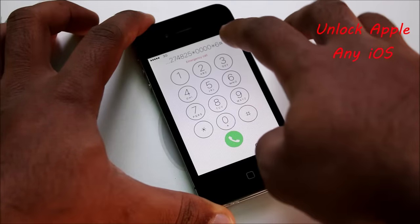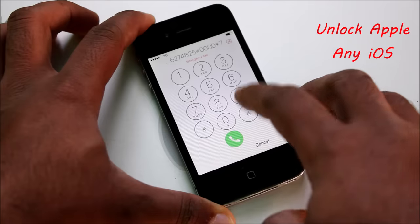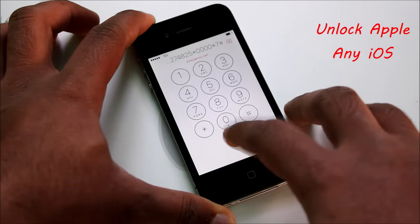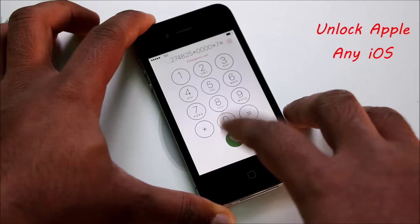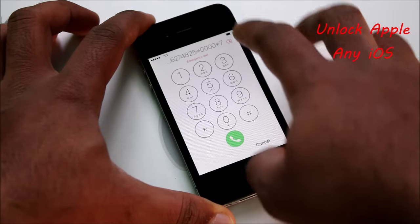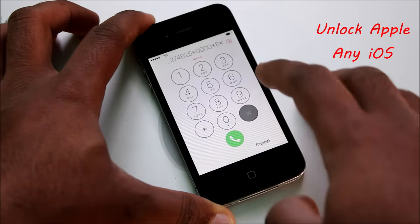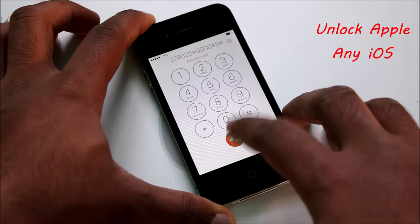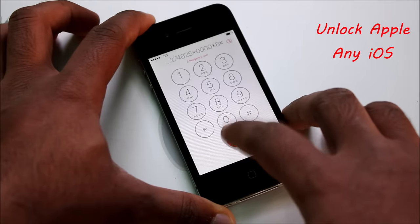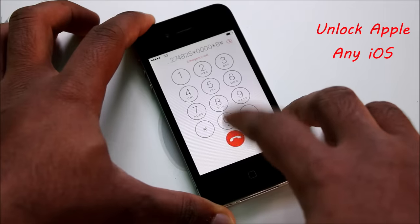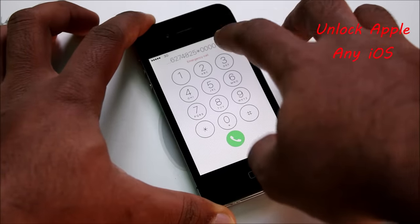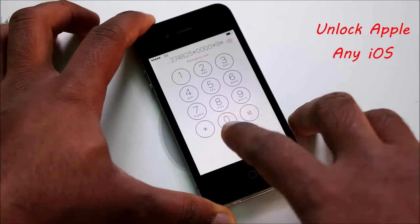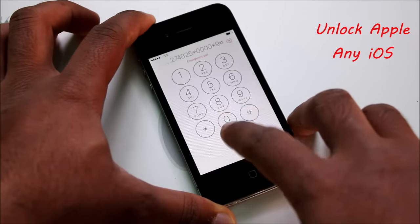Now number 7, hash. Then number 8, hash — same thing, repeating number 8. Every few seconds keep pressing these numbers, and then we will go to the Start menu again and check if this is still an iCloud lock or not.